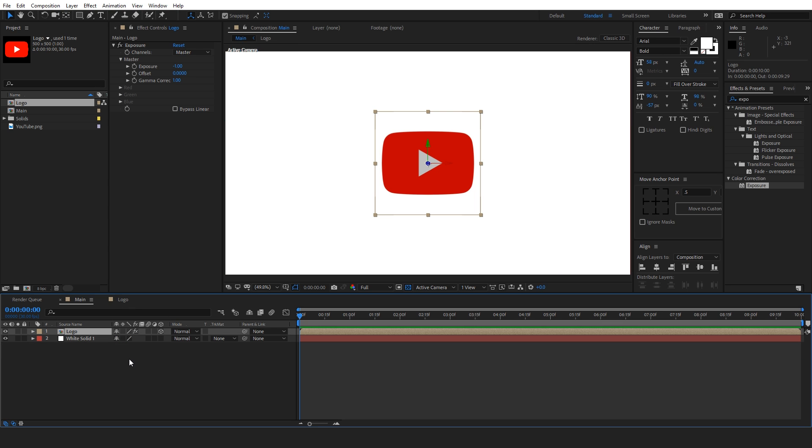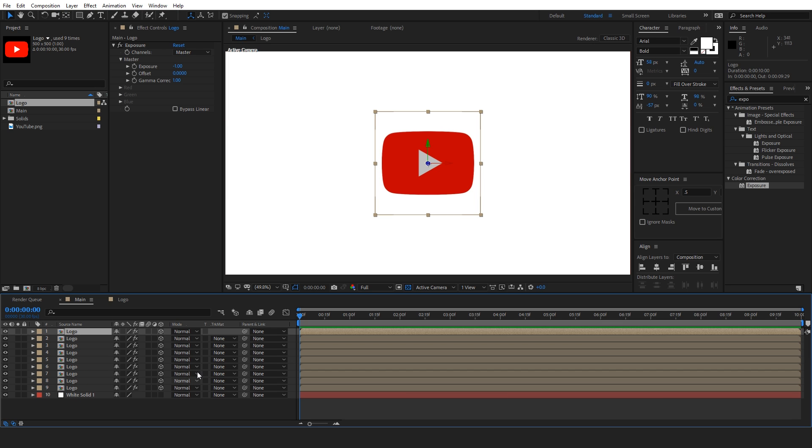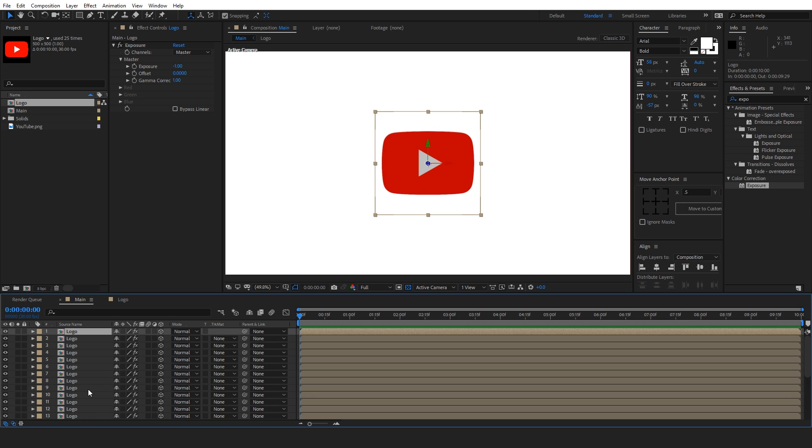So in order to achieve the extrude effect like the 3D depth effect, you will duplicate this layer quite a number of times. So let's duplicate it like 25 times. Press control D on the keyboard to duplicate it. And let's create 25 copies like this.